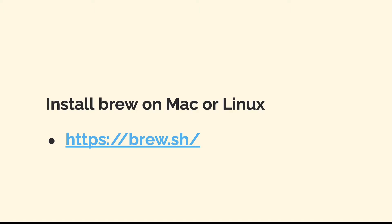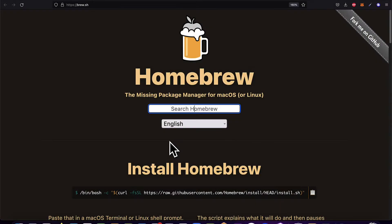You can install Brew on Mac or Linux by following the instructions at brew.sh, the official website for Homebrew.